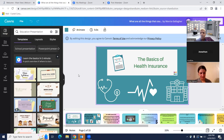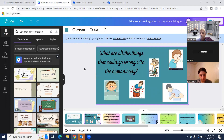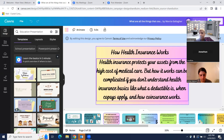This is a PowerPoint slide I want to share with you all, and I hope it will help you when you're trying to do your SimCharting. It covers the basics and understanding of health insurance. It asks: what are all the things that could go wrong with the human body? Anything and everything can happen. Health insurance protects your assets from the high cost of medical care, but how it works can be complicated if you don't understand the basics — like what a deductible is, when co-pays apply, and how co-insurance works.